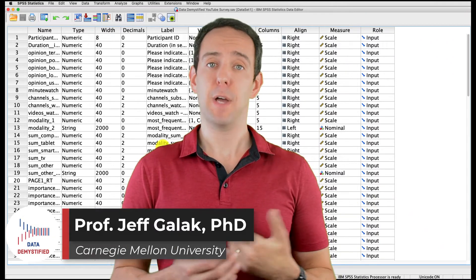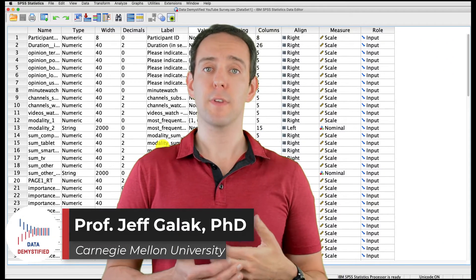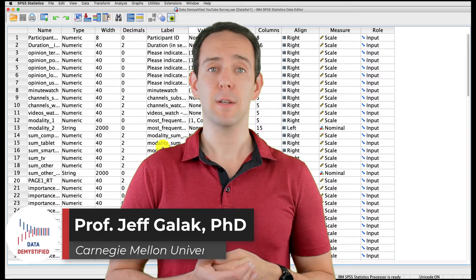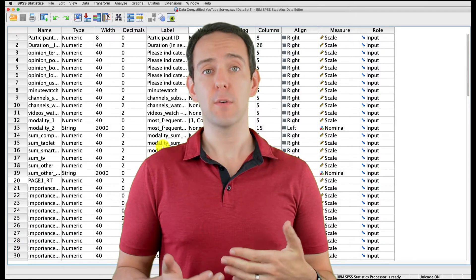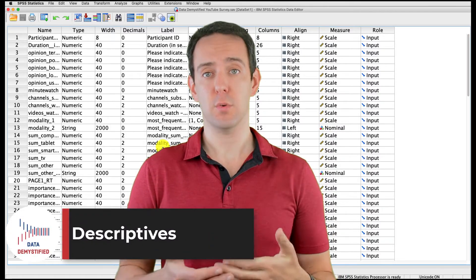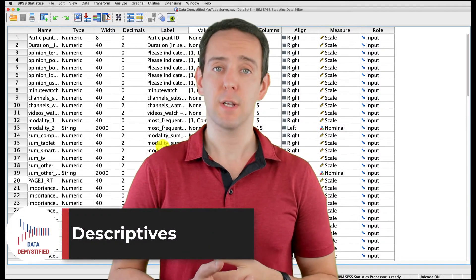Welcome to Data Demystified. I'm Jeff Gallick, and this is my series of tutorial videos on how to use SPSS to work with data. In this video, I'm going to show you how to use the descriptives tool in SPSS to help you understand your data.